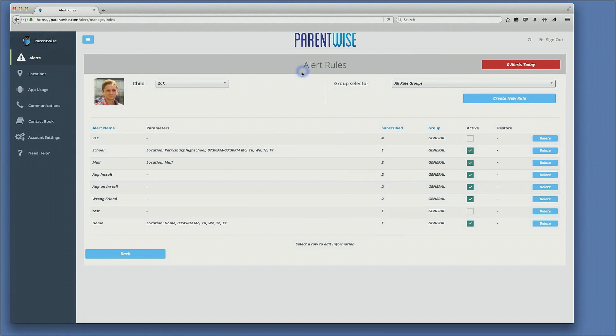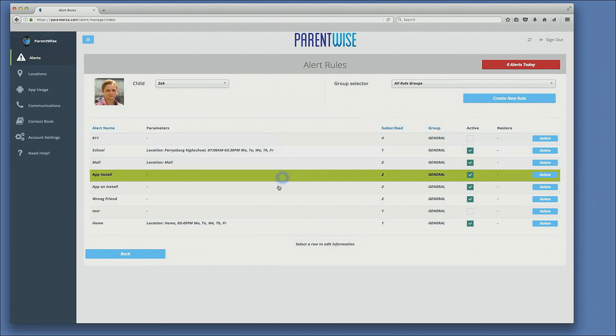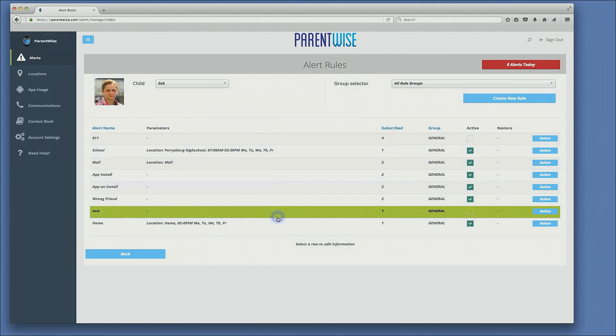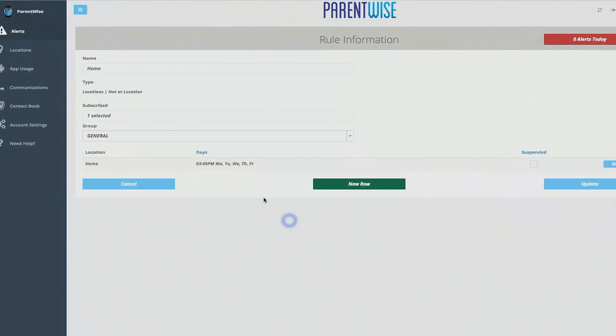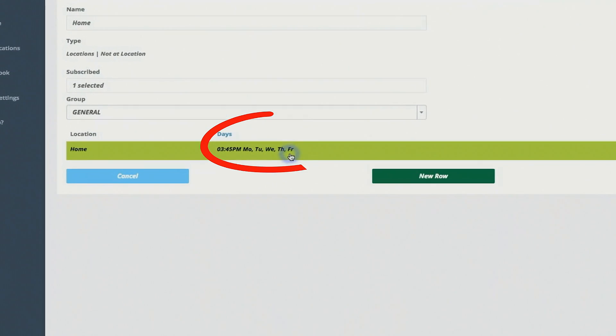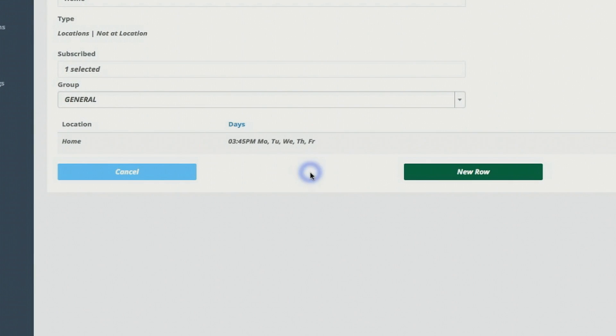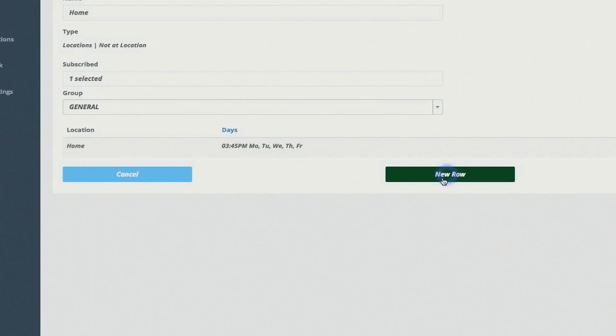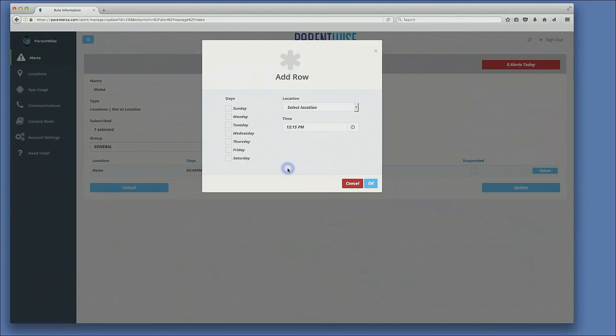This page is showing us all the different alerts we have set up. The most recent alert was the home alert in which you can click on it and see exactly what the parameters are. In addition to that, if you want to set up other alerts in relation to your home, you would simply click new row and then define those parameters.